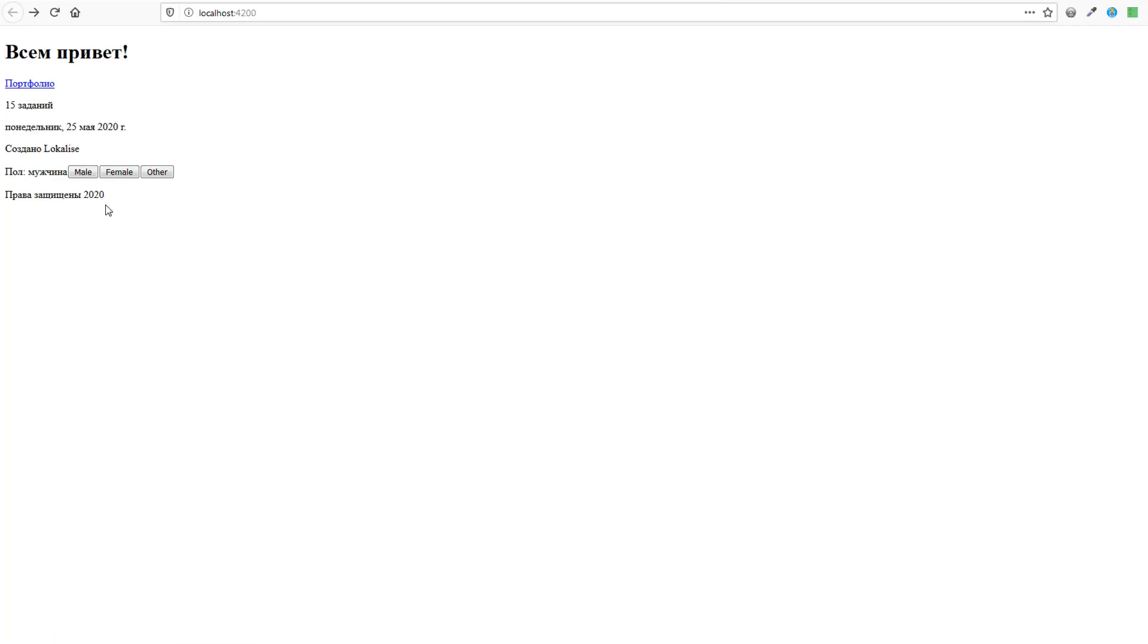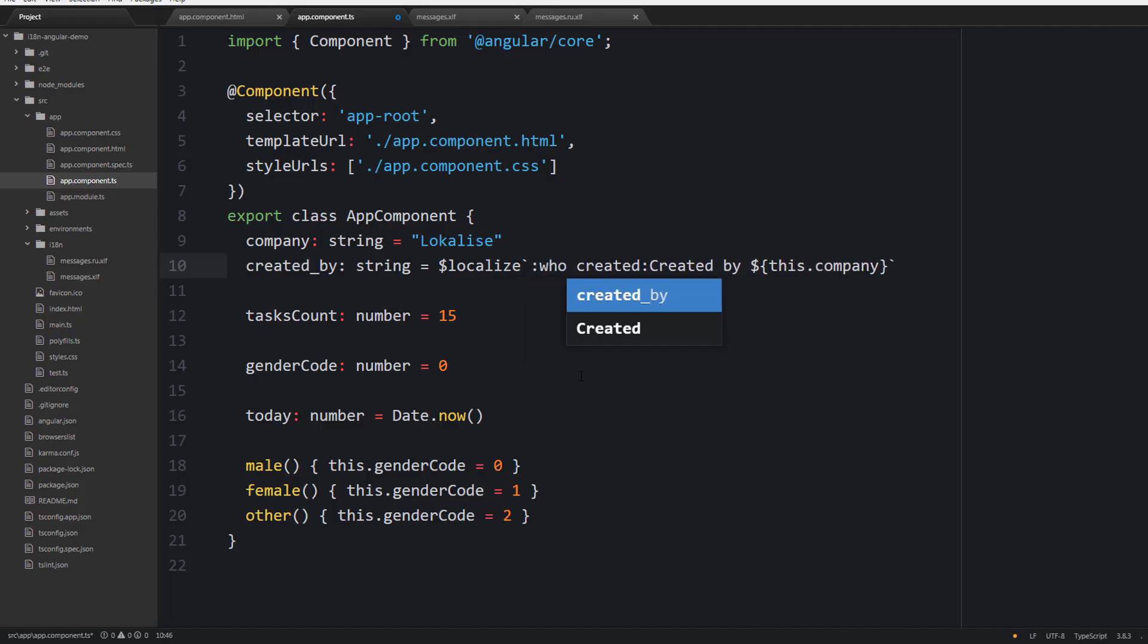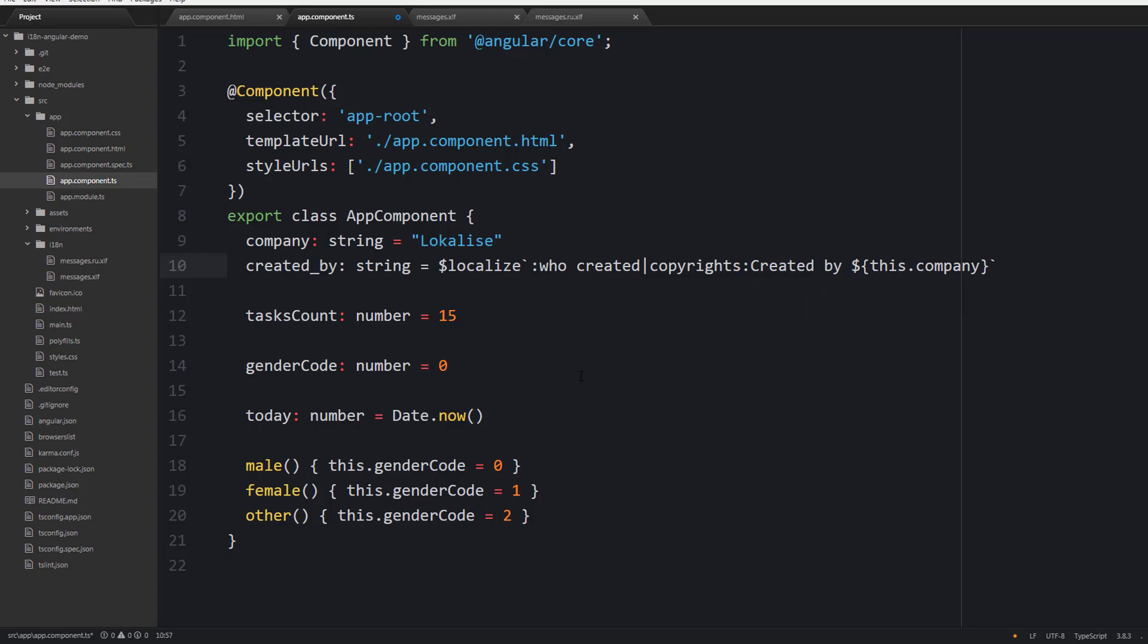Also note that this localize function accepts a custom ID, a meaning and description. The format is the same, but your meaning and description should be wrapped with colons like this.